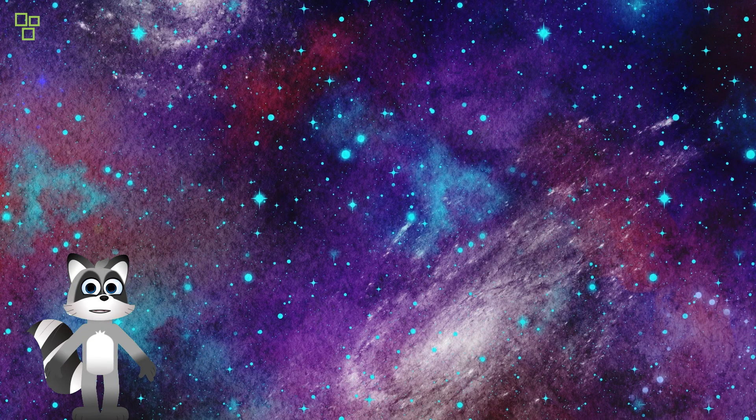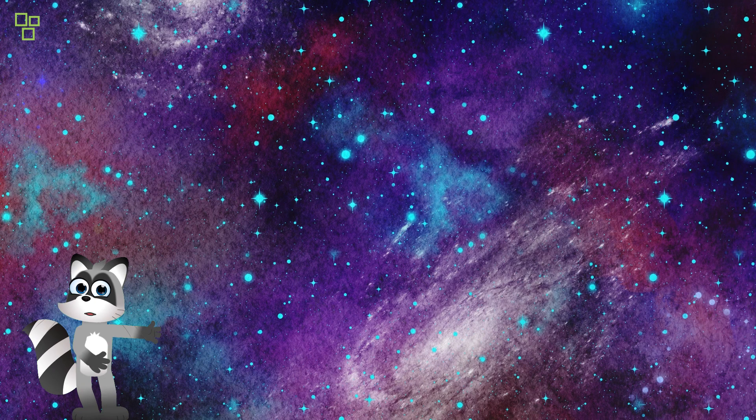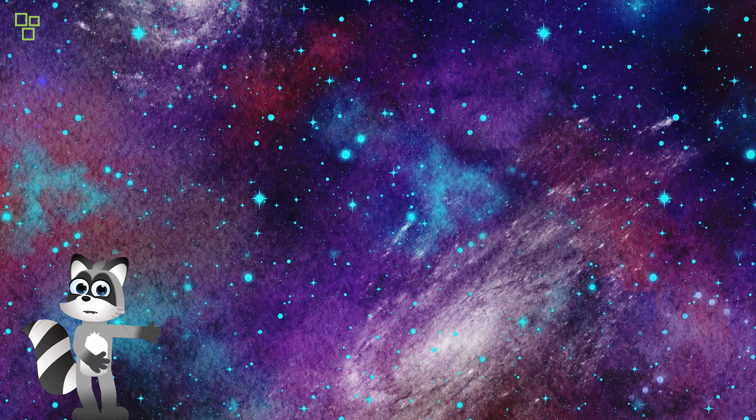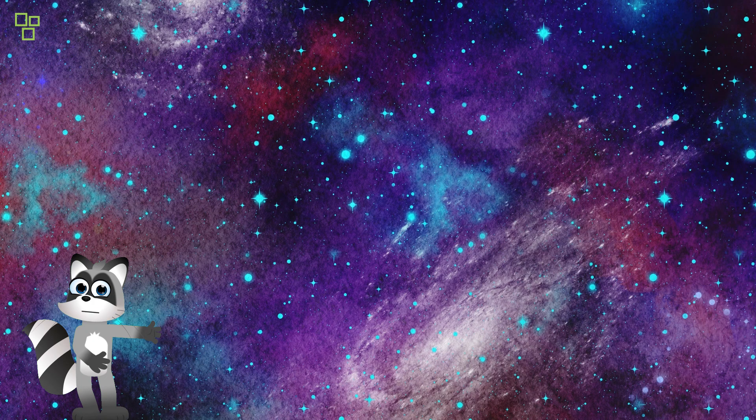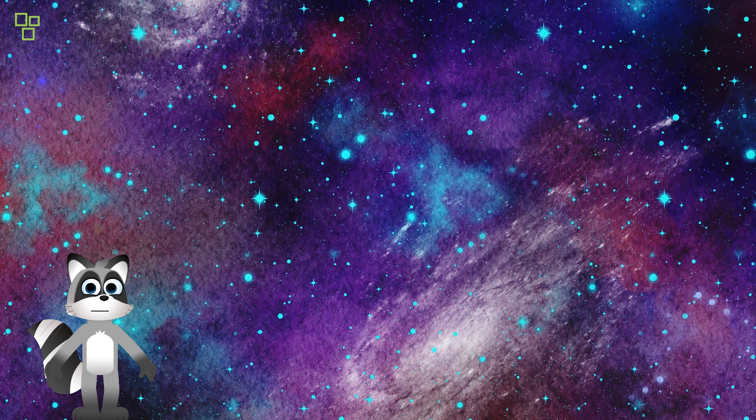At the dawn of time, a cataclysmic event known as the Big Bang set forth the grand symphony of creation. From the primordial fireball emerged the fundamental building blocks of matter, giving rise to galaxies, stars, and planets.